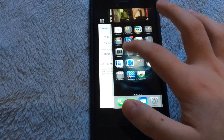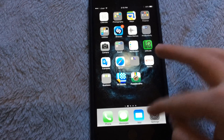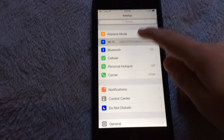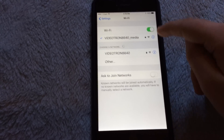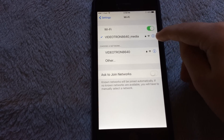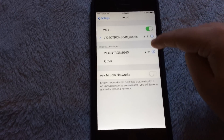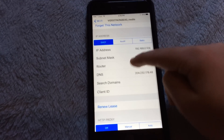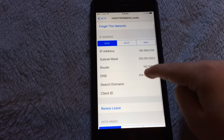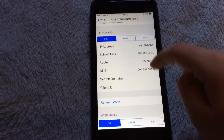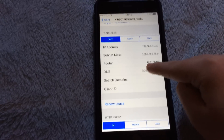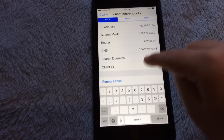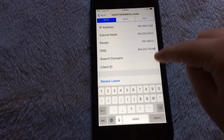What you guys are going to have to do is go to Settings, and once you're in Settings, go to Wi-Fi and onto your Wi-Fi network. As you guys can see, there is the letter I with a blue circle around it — tap on that. It says DNS right here. You're going to change your DNS, and only your DNS, nothing else. Go to DNS and change it to this: 204.232.178.48.